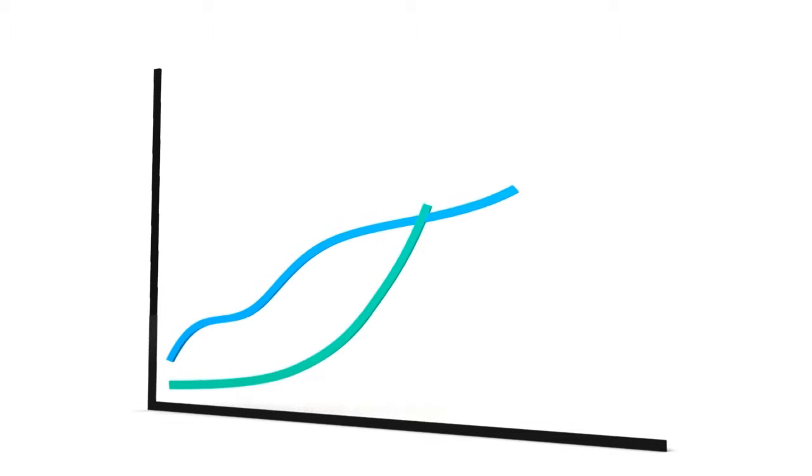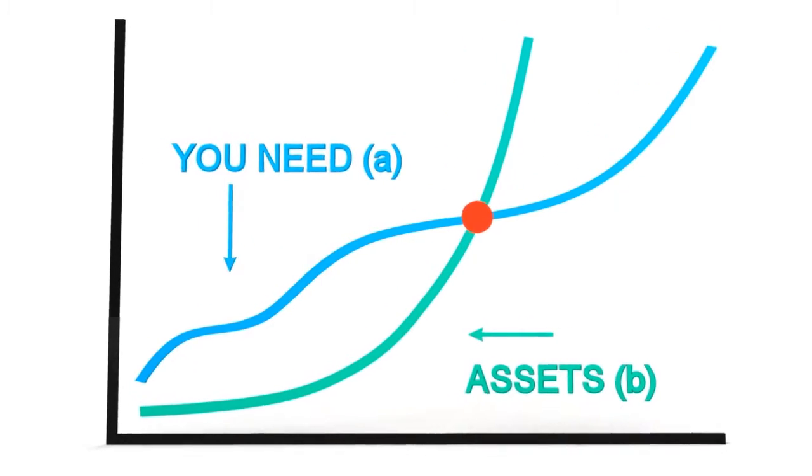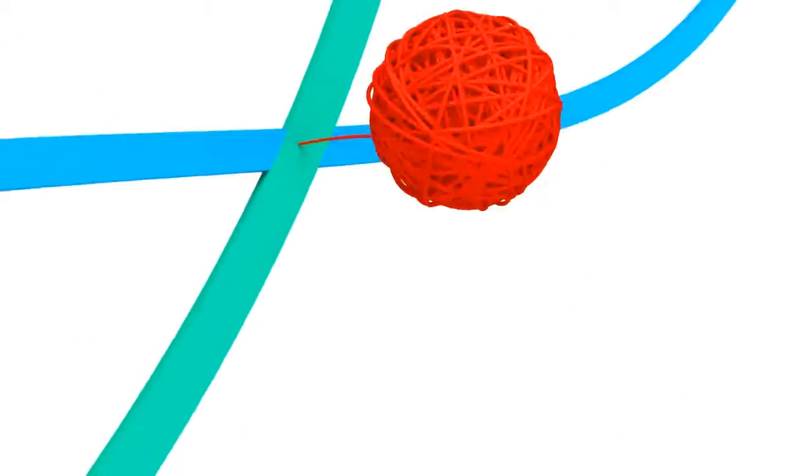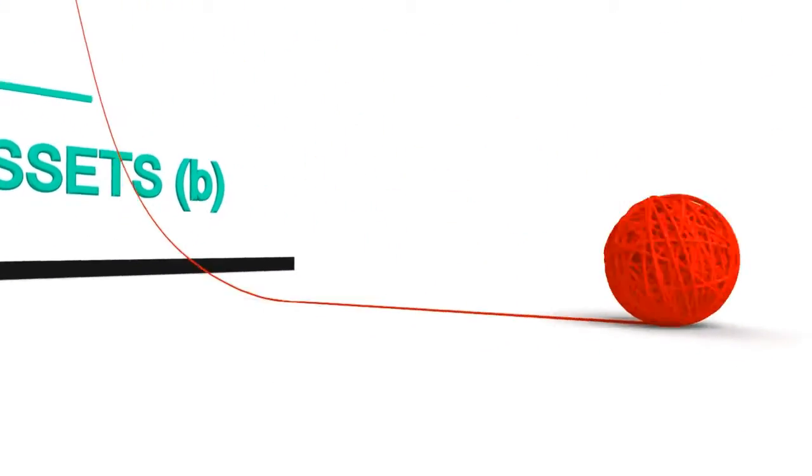You then need to consider how much your investments will grow over time. When the two figures meet, you've reached the point of financial freedom, and all your decisions become much easier.